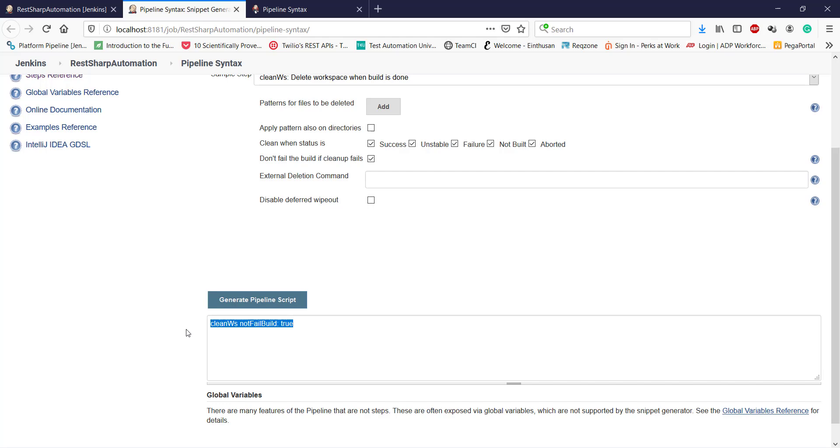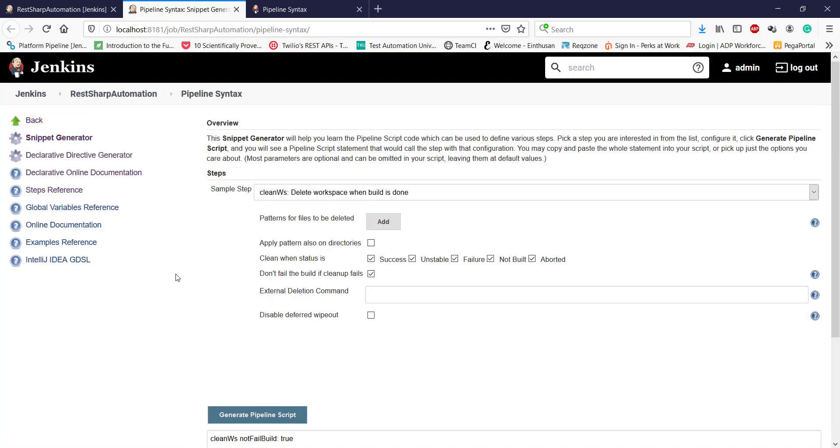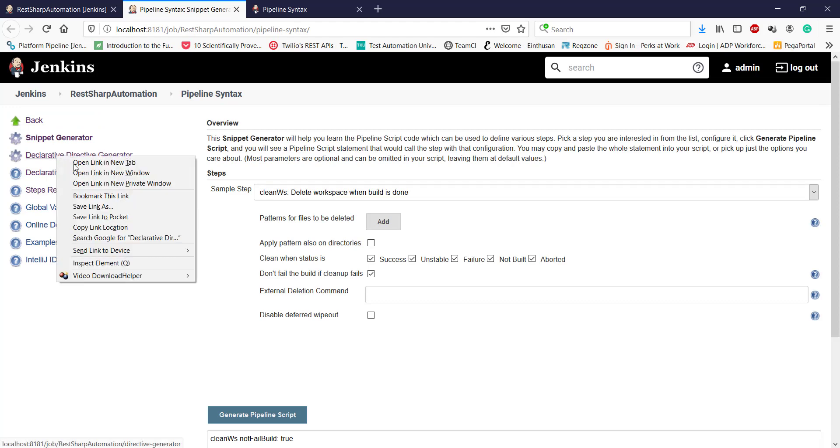This script is written using the pipeline syntax, so I don't need to use the bat command along with the script. In a similar manner, if I want to generate the snippet for declarative directive, just use this option.